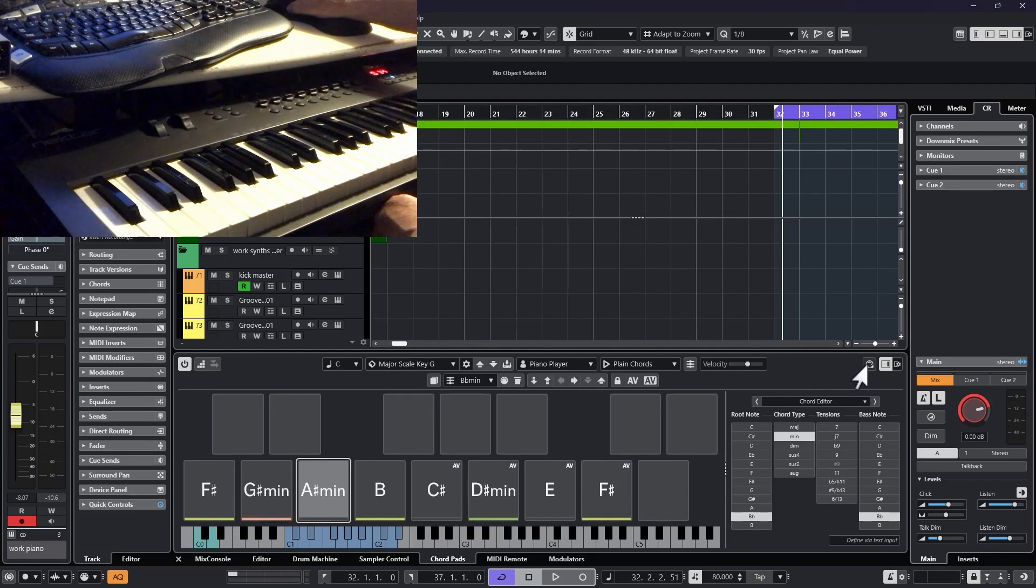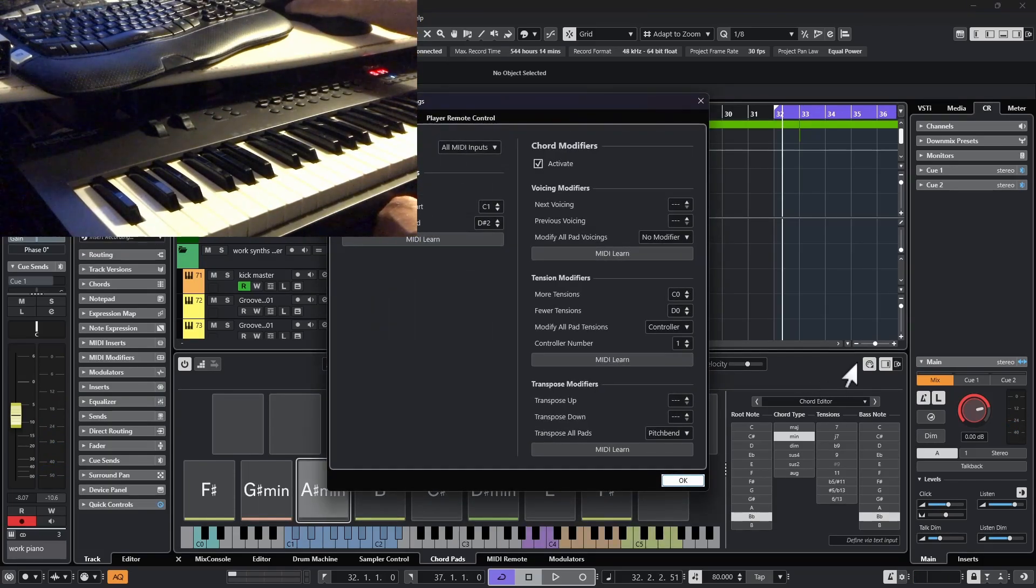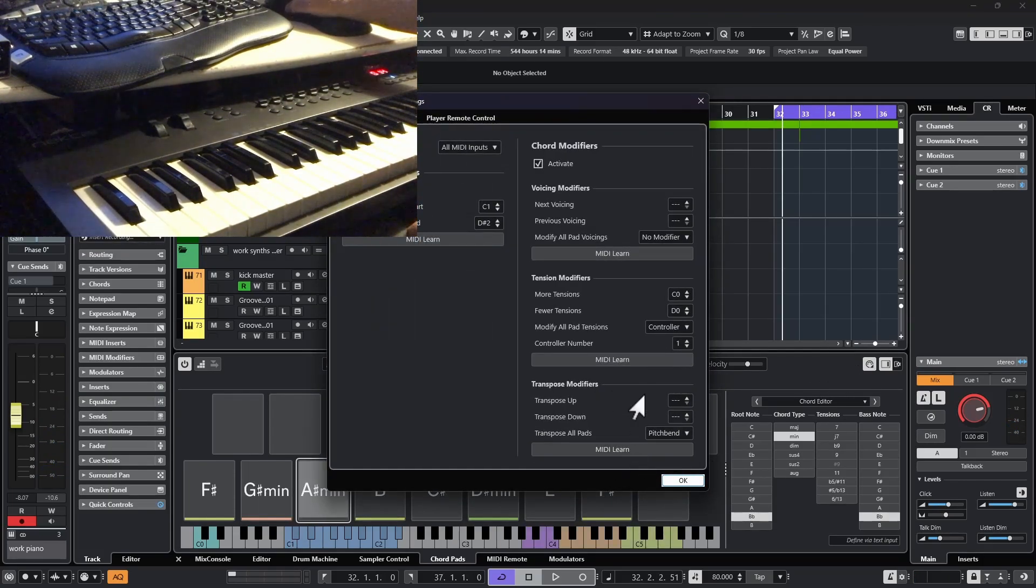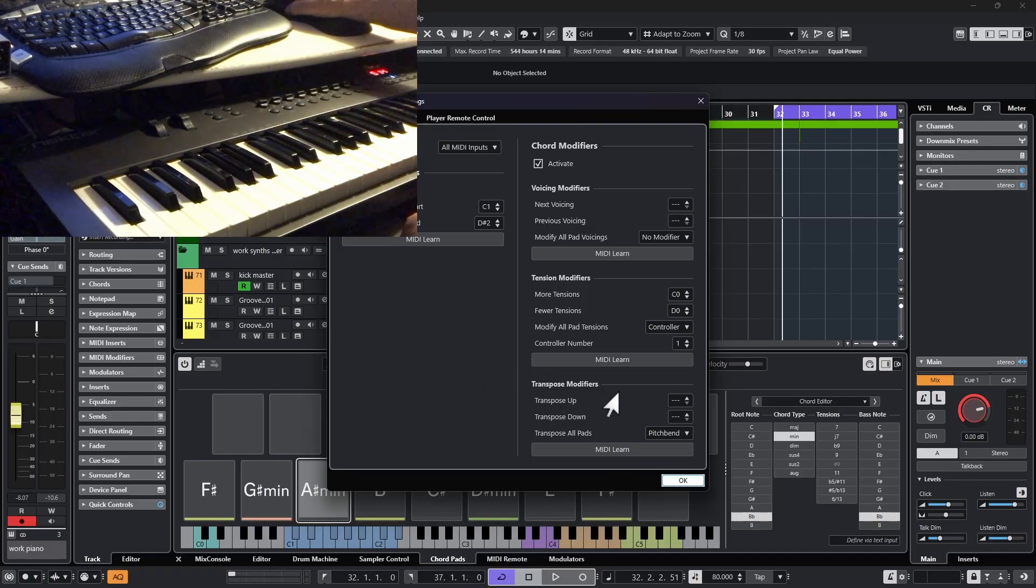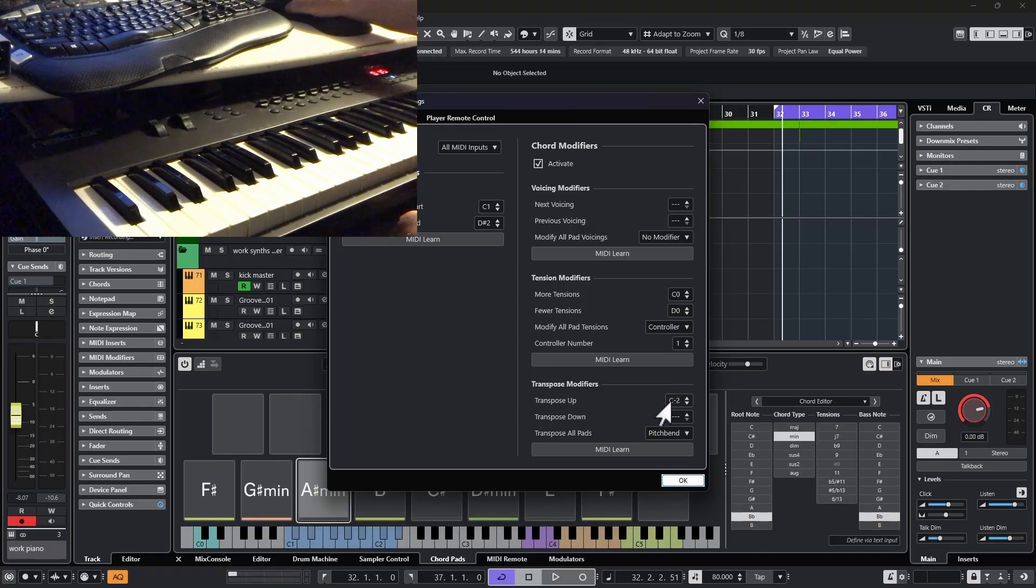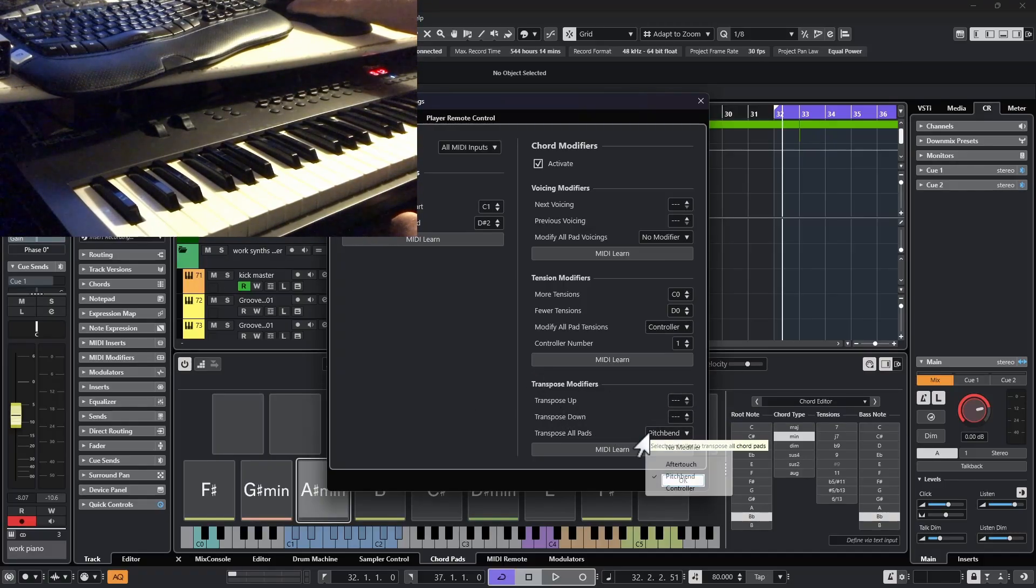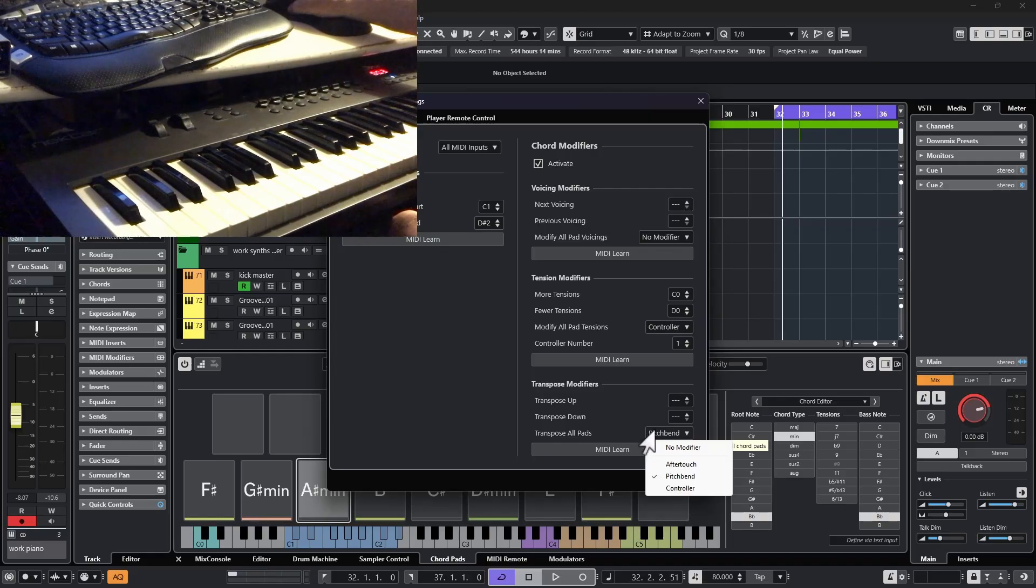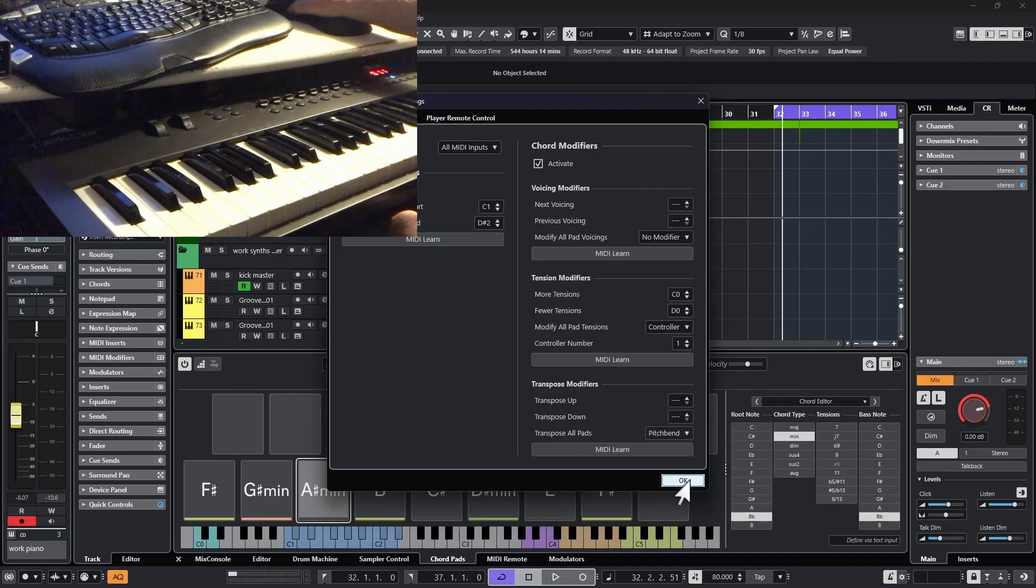Let's look at our last option. Go back to the remote settings button. If we come down to the bottom, it says transpose modifiers. Again, we can set up a key if we want. On this one, let's just go for the pitch bend wheel. We can select it from this drop down list of transpose all pads. Say OK.